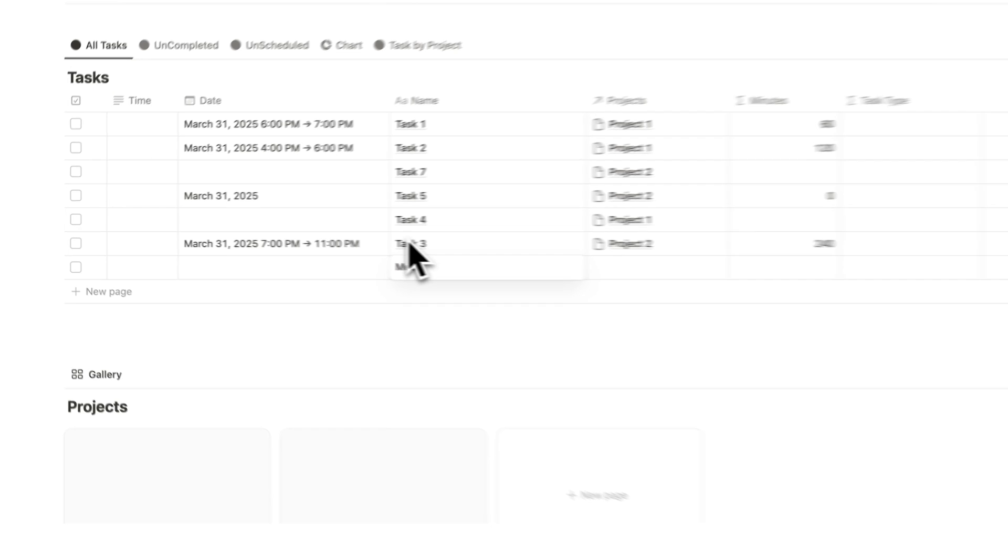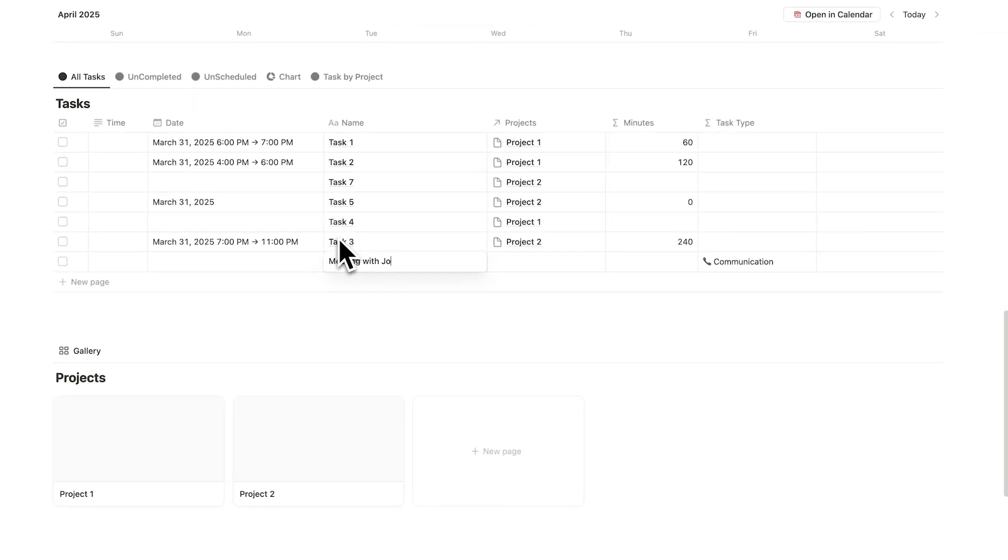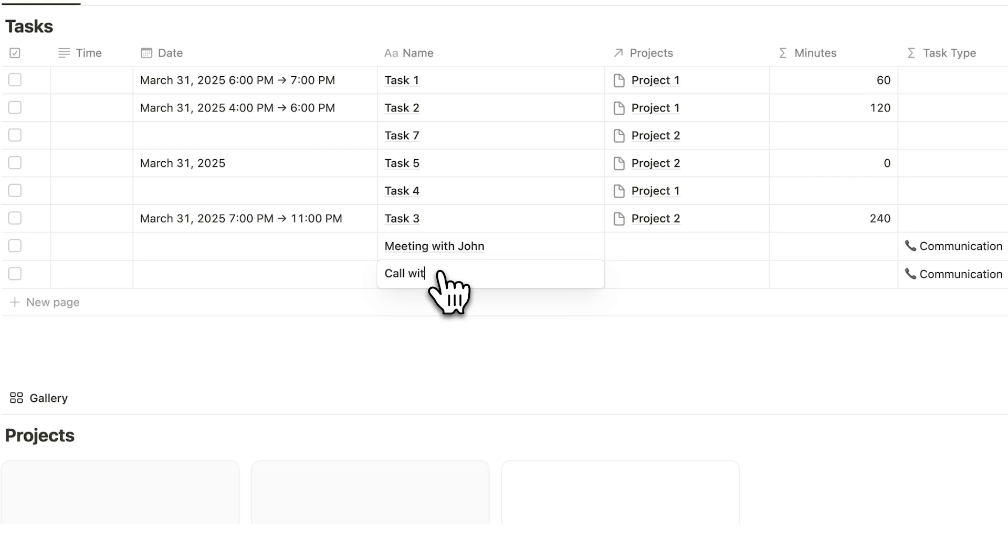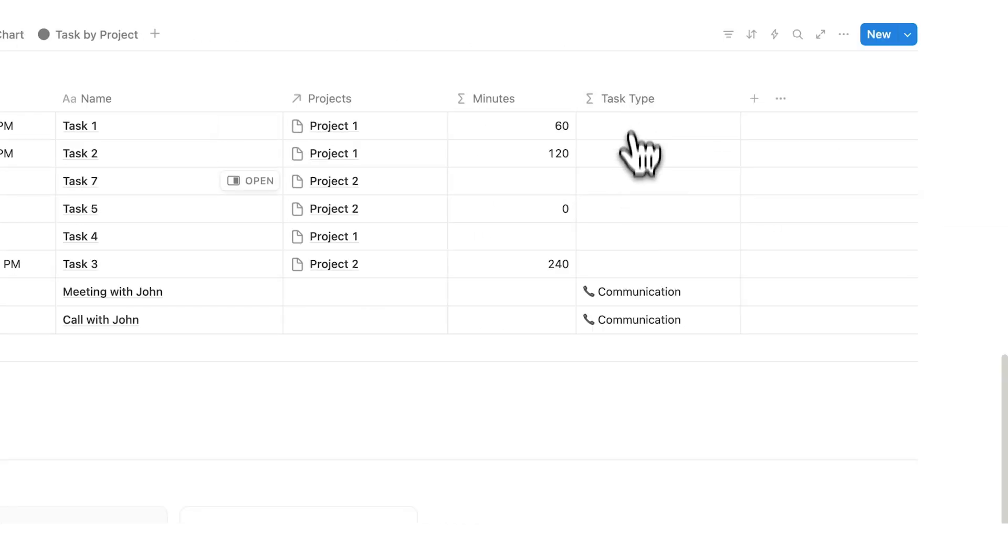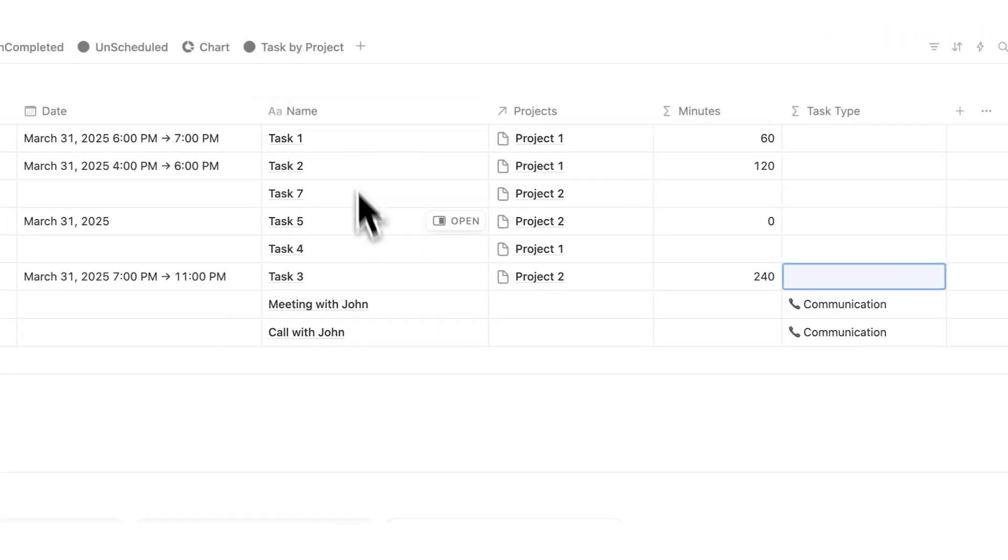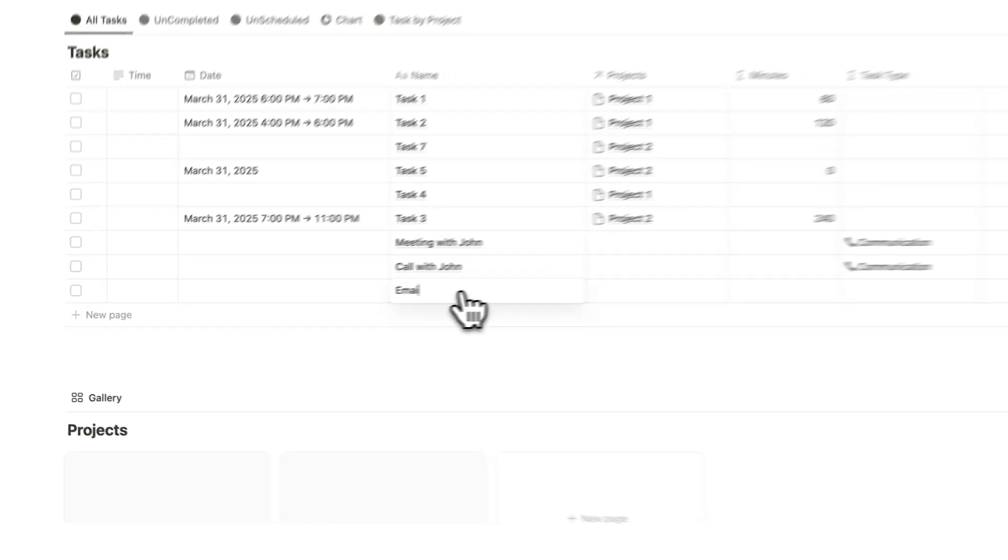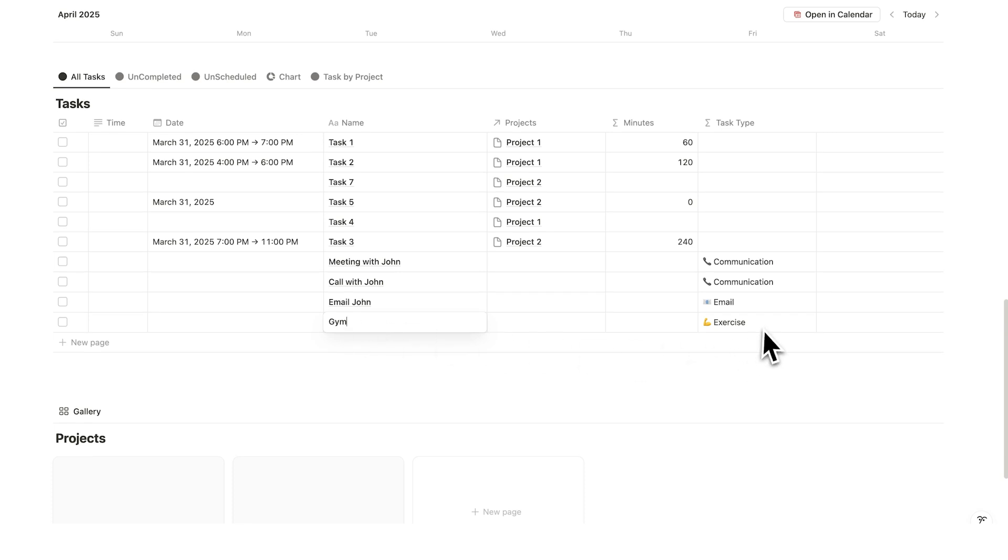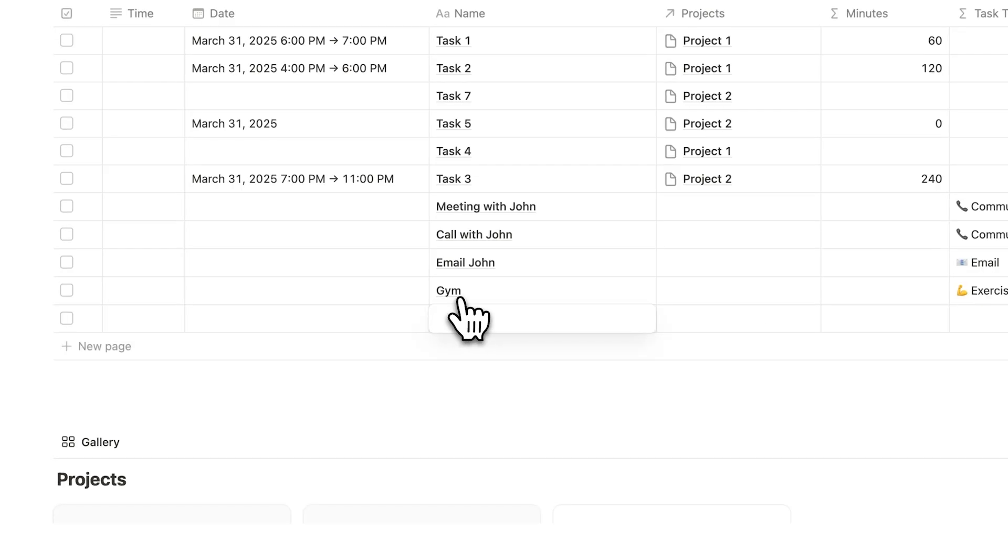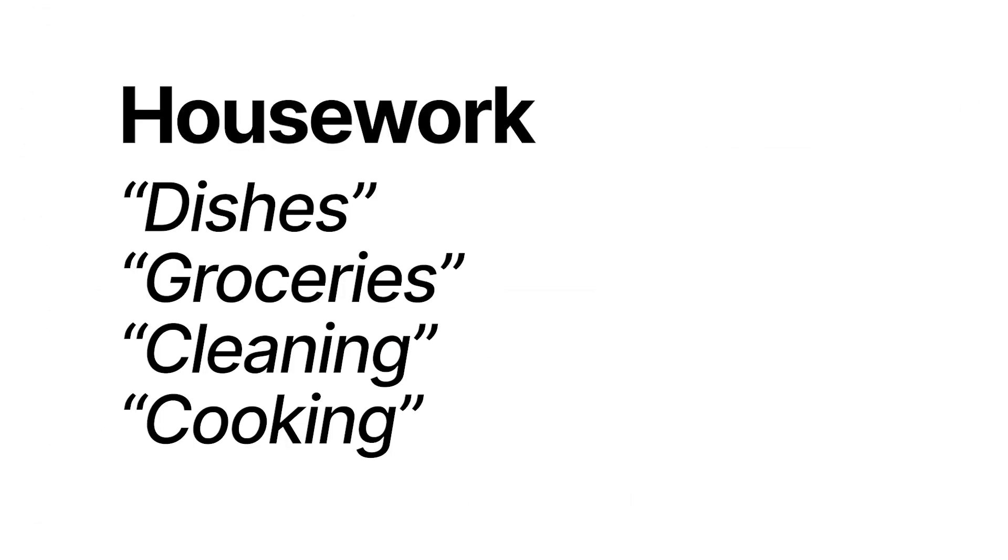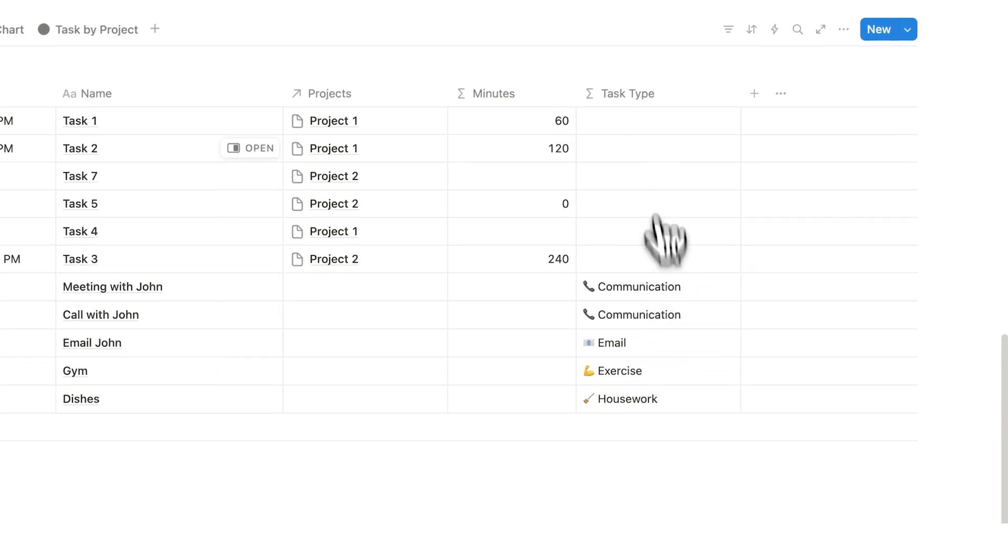So here are the rules. If I write that I have a meeting with John, as you can see, it comes up with communication. Or if I say that I have a call with John, it comes up here with communication. So this formula here is actually automatically picking up words from the name of the task. So if I write email John, it now comes up with email. Or if I write gym, it comes up with exercise. It will also come up with exercise if I write run. And lastly, if I write dishes, it comes up with housework. It will also come up with housework for groceries, cleaning, and cooking. That is the power here of formulas.